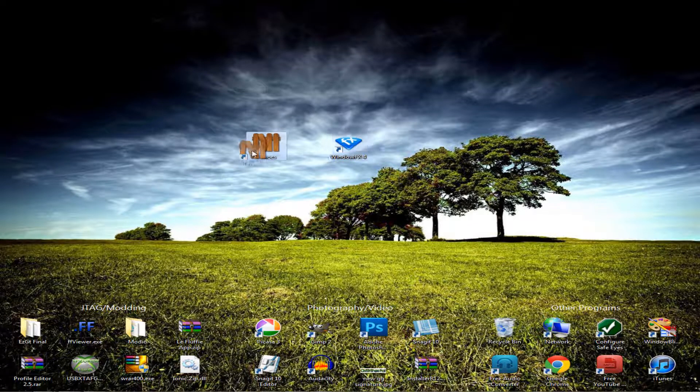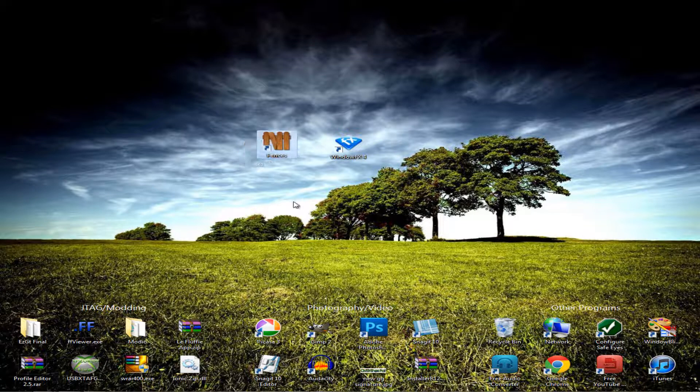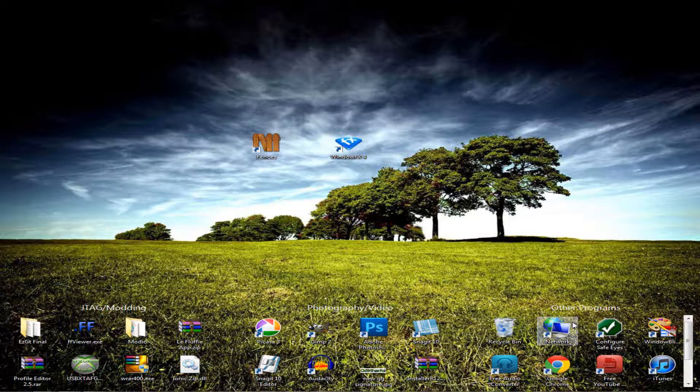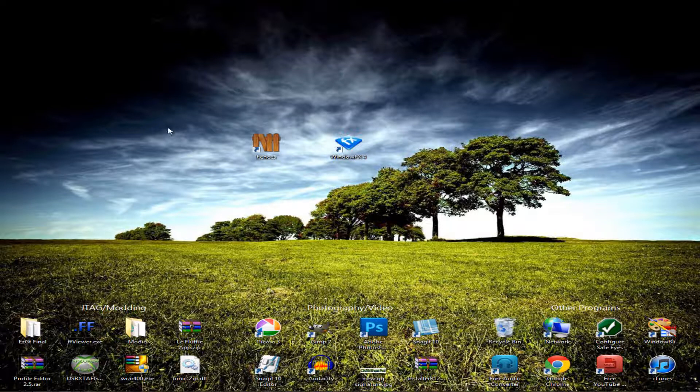The first one is called Fences. It creates these little things right here. These little categories, so to say. To basically use this, you want to install it. I'll have a link in the description to install it.